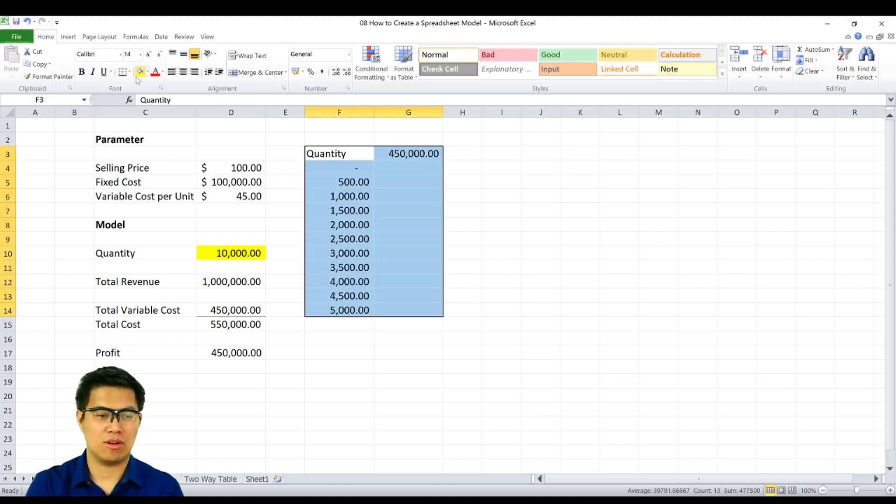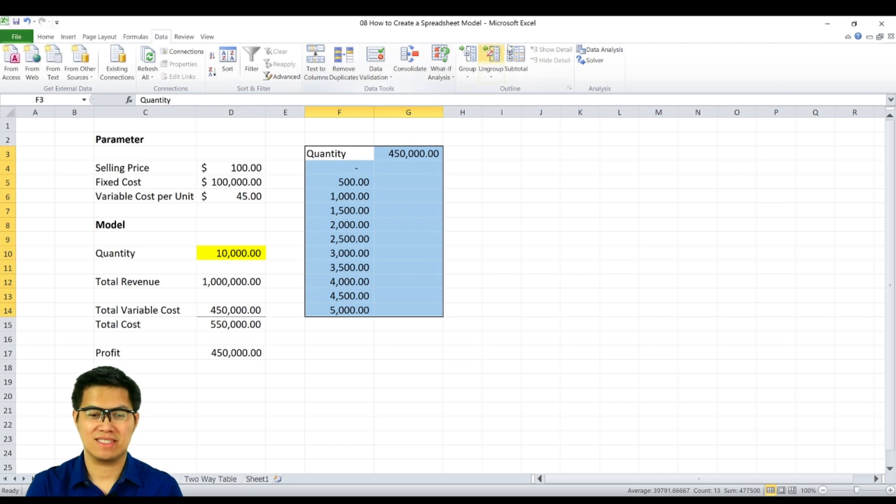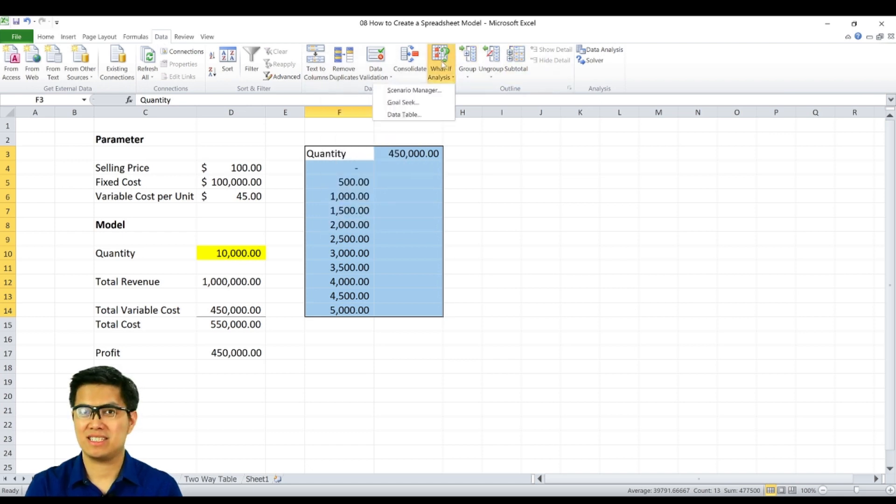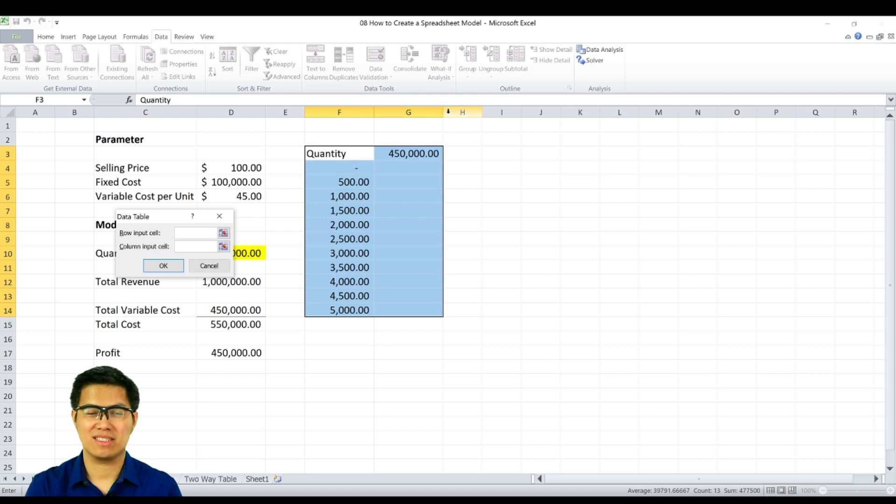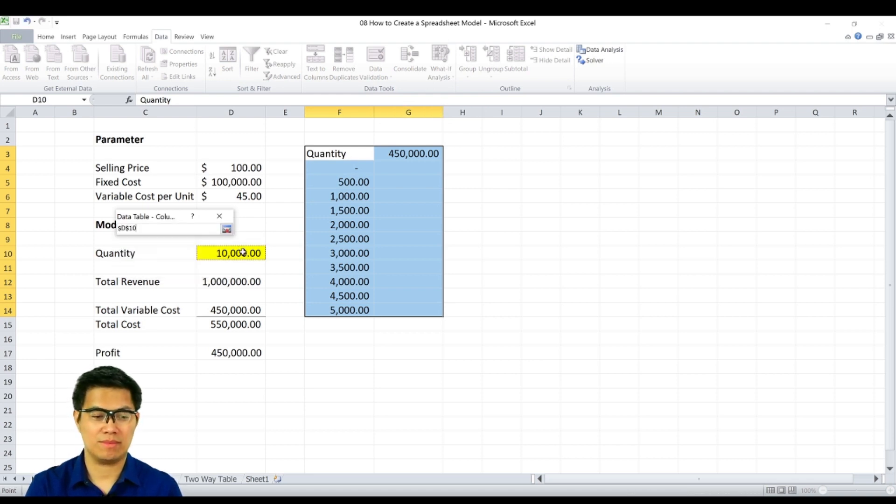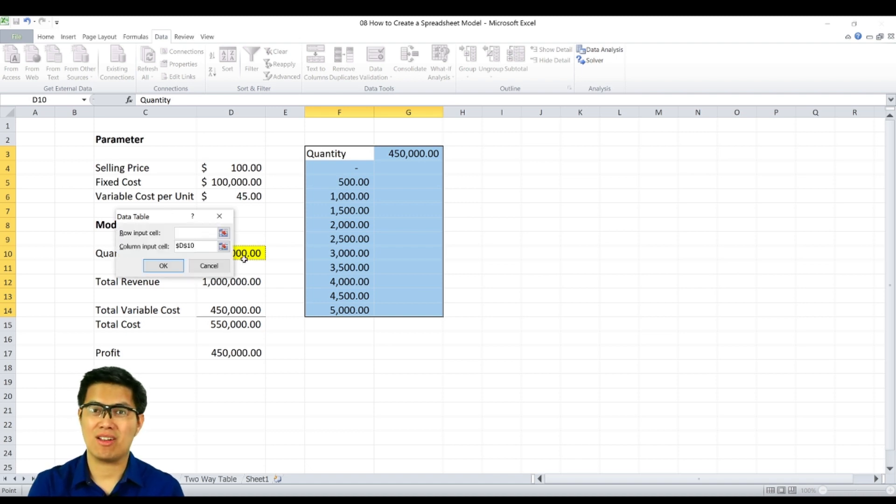Then go to data tab. Select what-if analysis. Next is select data table. Next is input column range. In this case, quantity. And select OK.